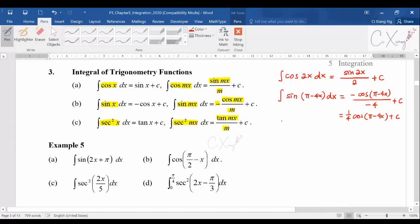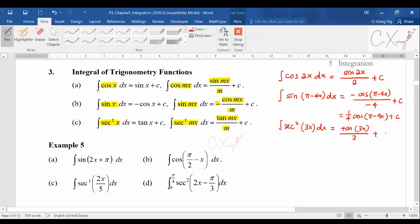The same thing happens for the integration of sec²(3x). Integrate secant squared, you get tangent. Copy back the 3x to get tangent(3x), then differentiate 3x to get 3, so you divide by 3 to get tangent(3x) / 3 plus c.